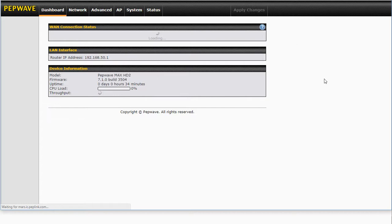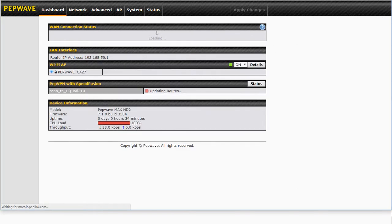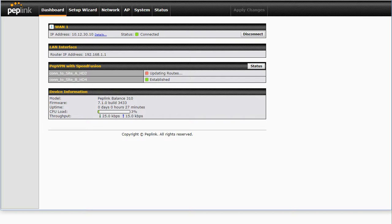Let's wait for that to refresh and we'll pop back and have a look at our Balance 310. Now our Balance 310 has noticed the change and it's now going to try and update the routes again and create a link now to the HD2.